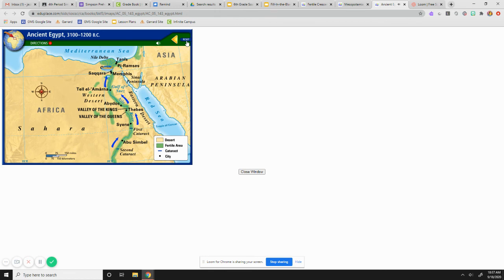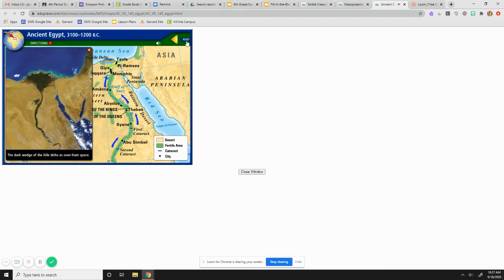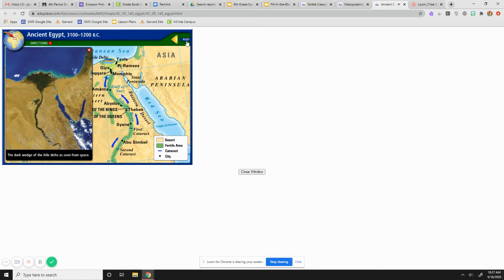Finally, we come to the end of the Nile, where it empties into the Mediterranean Sea. This triangular area at the mouth of the river is called a delta. Had our journey covered the entire length of the Nile, we would have traveled 4,160 miles. All right. So, those are the three interactive maps I wanted you to see.